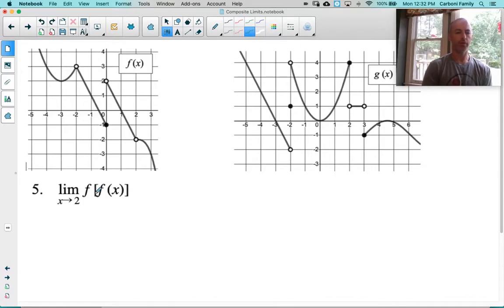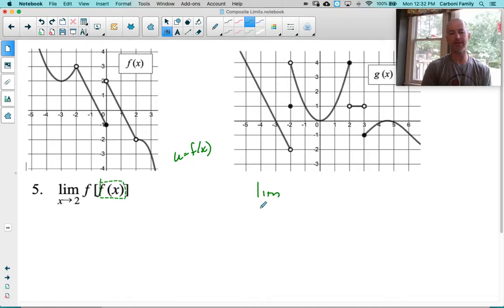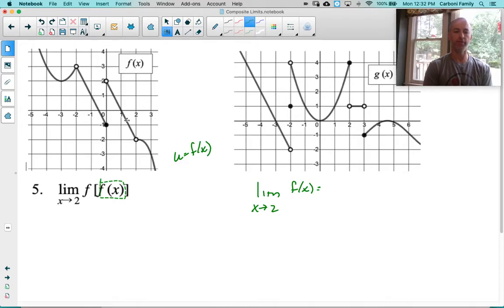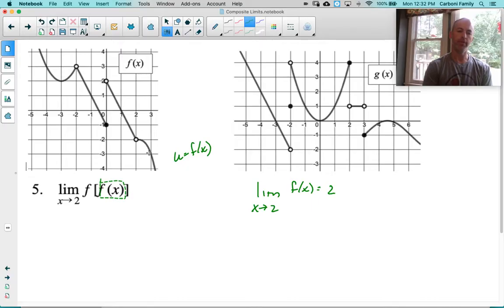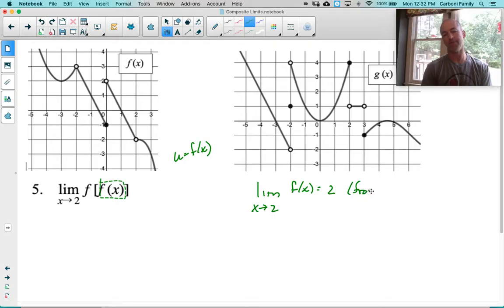Looking at problem 4, we have f interacting with itself. So I'm going to let u be the inside piece, f of x. I'm going to consider that inside part: the limit as x approaches 2 of f of x. Looking at f of x as we approach 2, looking at both sides, we are approaching 2. Left and right sides do meet at 2. But notice this time, one side is coming from above and one from below — so we're coming from both above and below. As x approaches 2, f of x equals 2, and that's from both sides, so this will not be reduced to a one-sided limit.